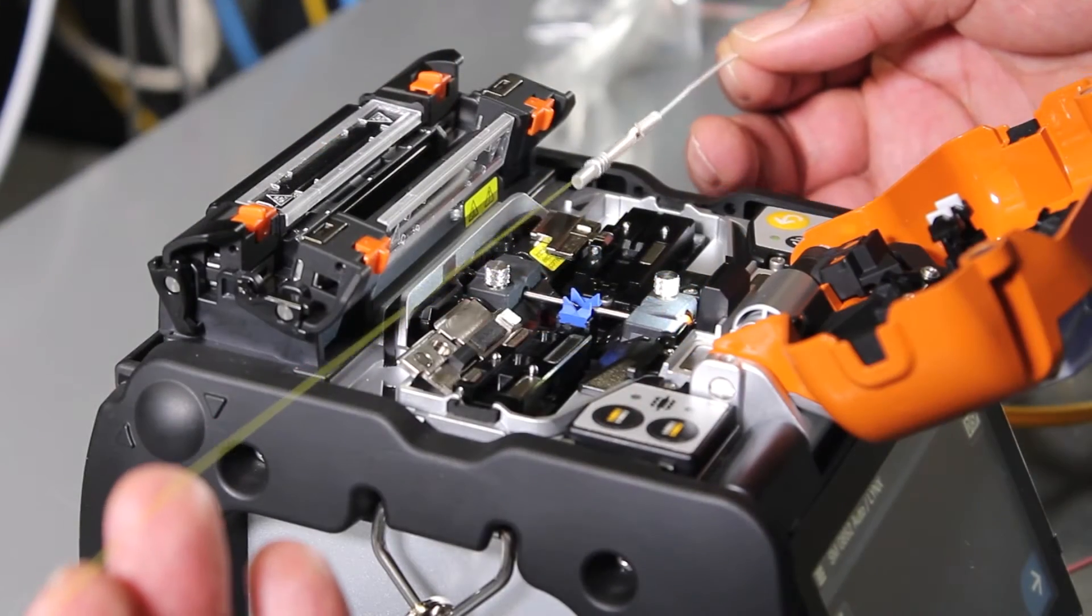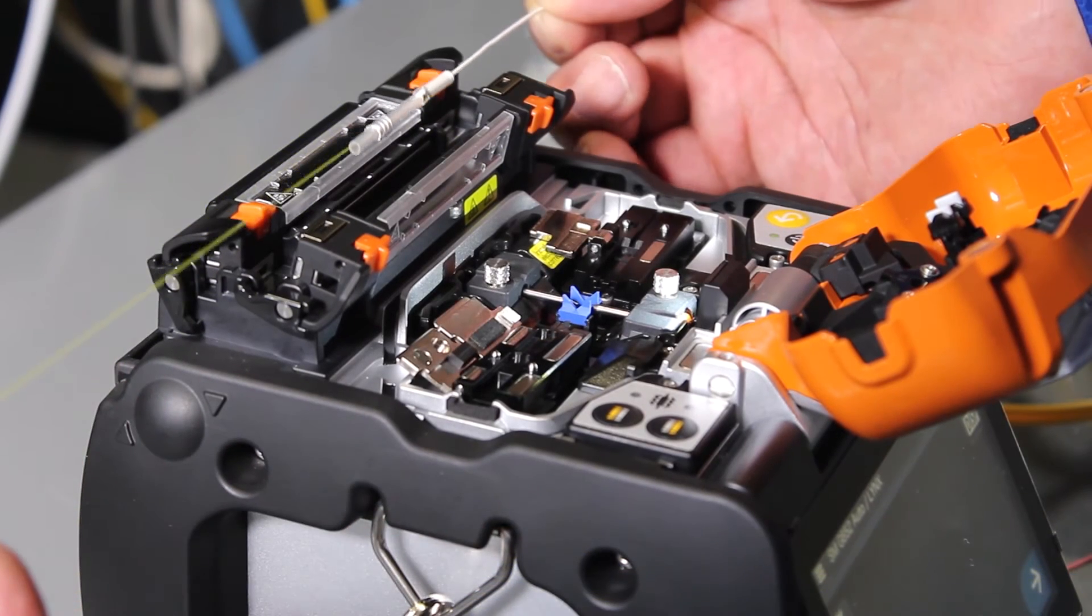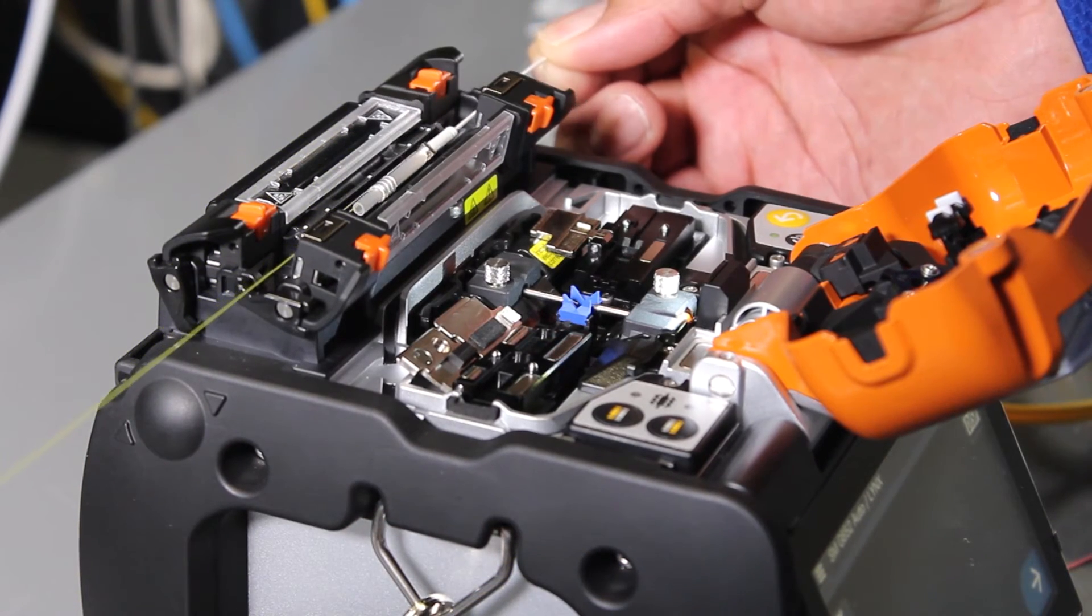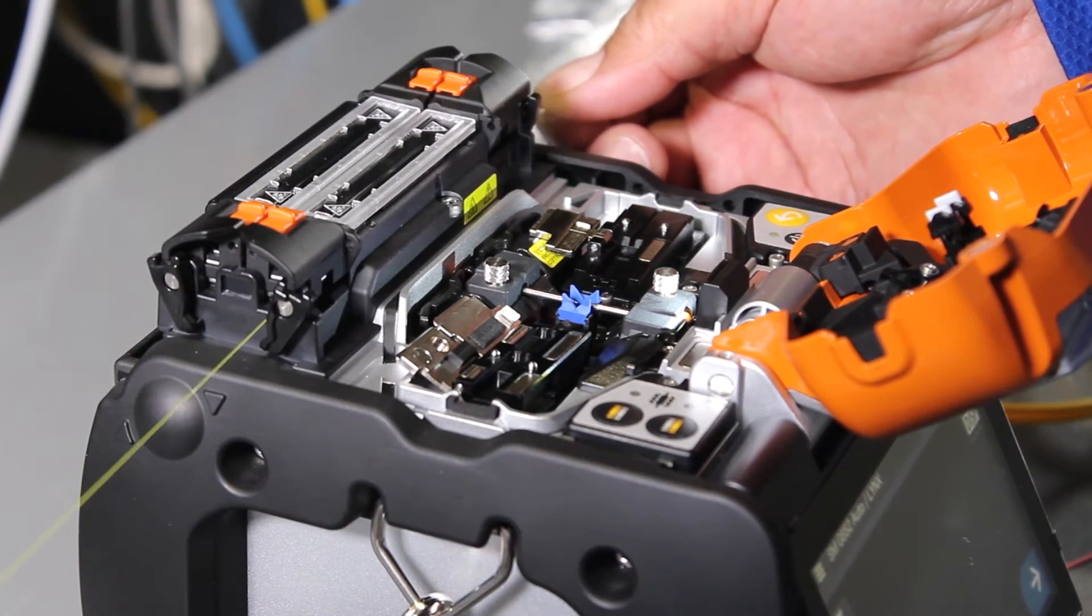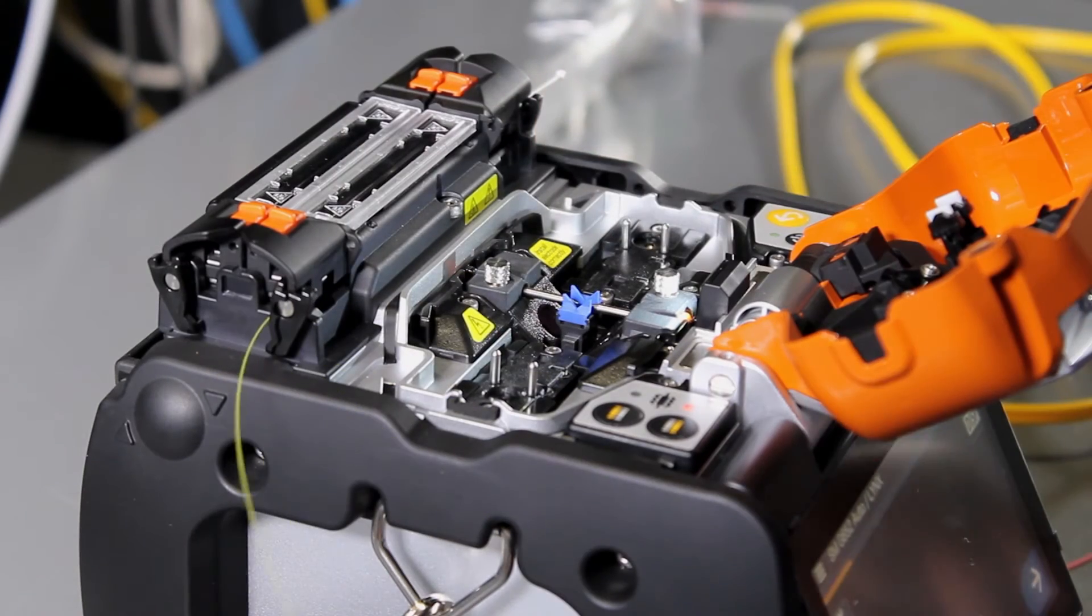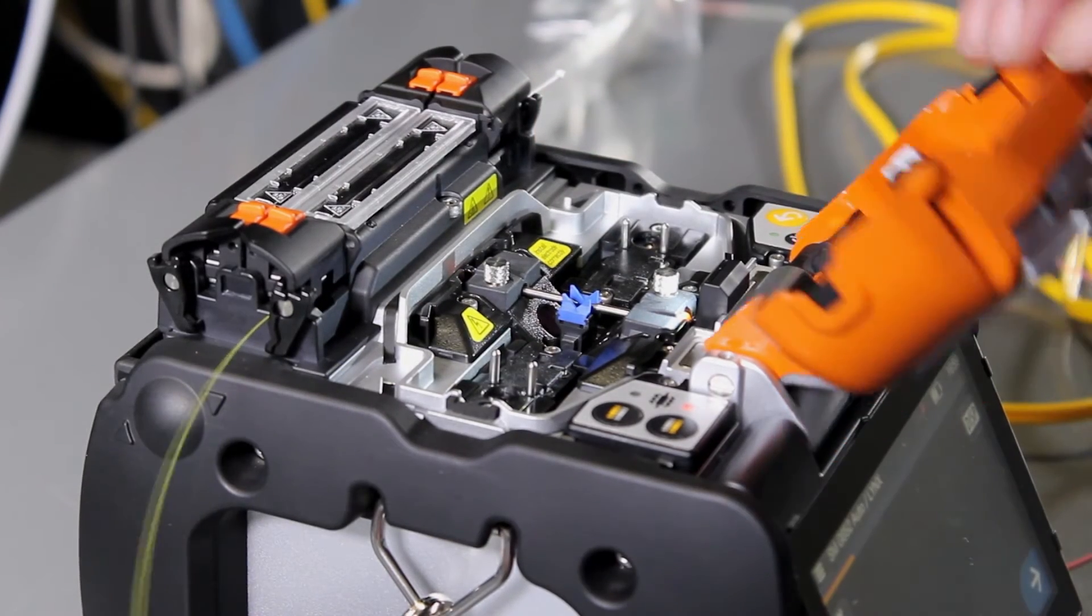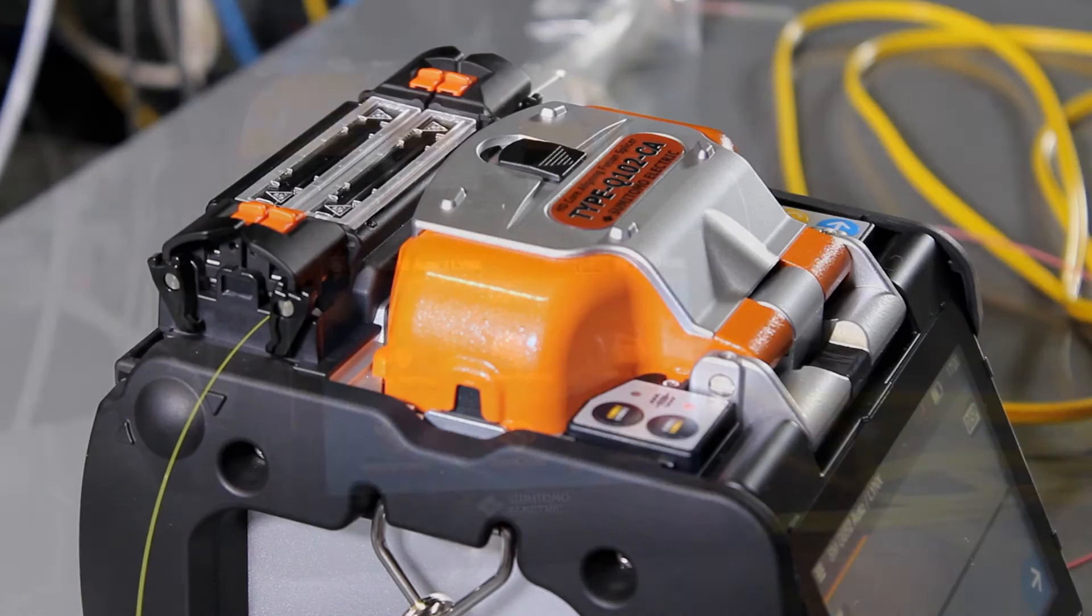5-second splice and 9-second heating times coupled with Sumitomo's patented dual-independent ovens improve efficiency by over 80% for perfectly streamlined and consecutive splices.